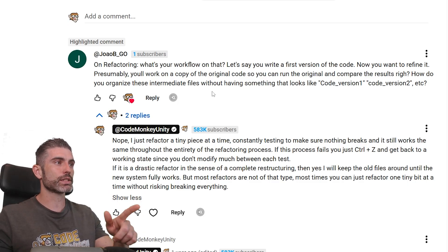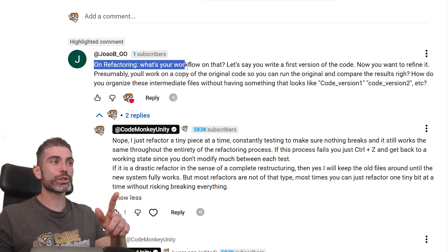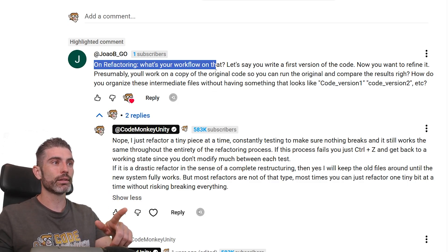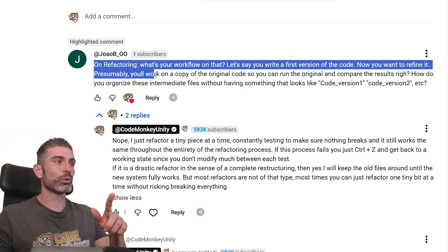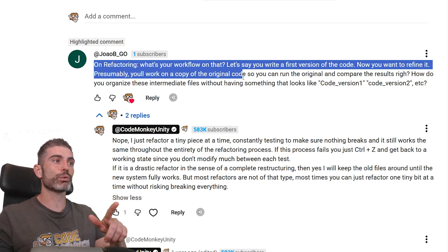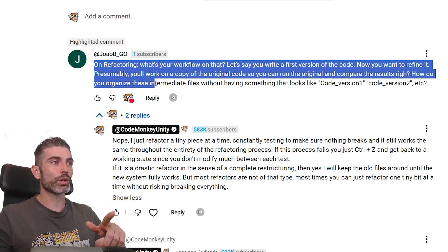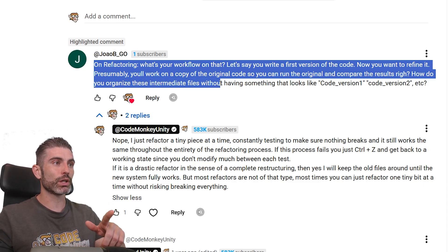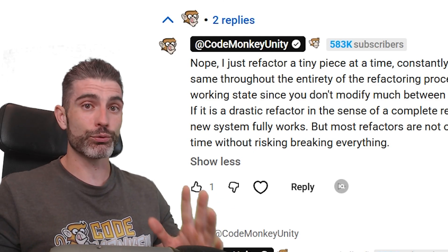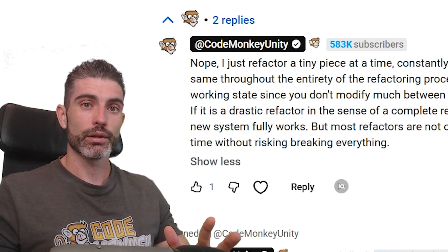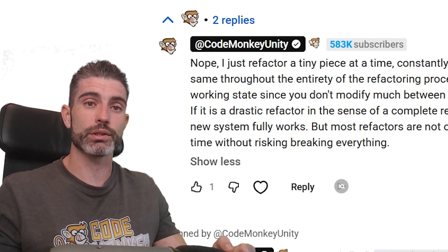That is basically the question I got in my C# course. João asks: on refactoring, what's your workflow? Let's say you write a first version of the code and now you want to refine it. Presumably you'll work on a copy of the original code so you can run the original and compare the results. How do you organize these intermediate files without having something that looks like code version 1, version 2, and so on? This is a very important question.